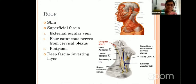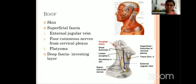In the case of the posterior triangle, the superficial fascia contains four cutaneous nerves from the cervical plexus. There is also one vein called the external jugular vein found in the roof of the posterior triangle, and one very important muscle — the platysma. Finally, the deep fascia forms the third layer, and here it is the investing layer of deep cervical fascia which forms the roof.